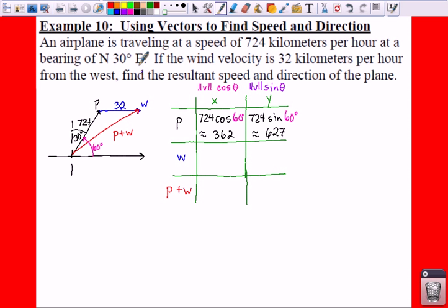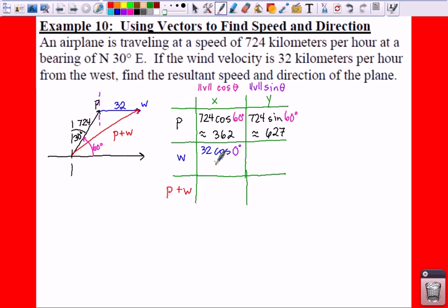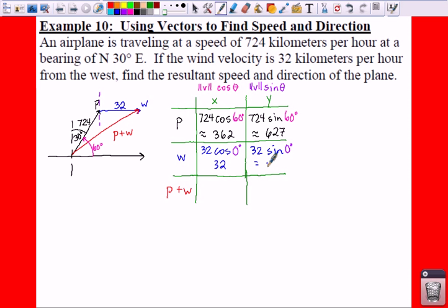Now let's do the wind. The wind uses the same formula: magnitude times the cosine of theta. Your magnitude is 32. Now if you look at the degrees — this is traveling straight east, so it's traveling at 0 degrees. So 32 cosine of 0 degrees equals 32, because that is 32 times 1. And then for the vertical component, 32 times the sine of 0 — the sine of 0 is just 0, so 32 times 0 is 0.